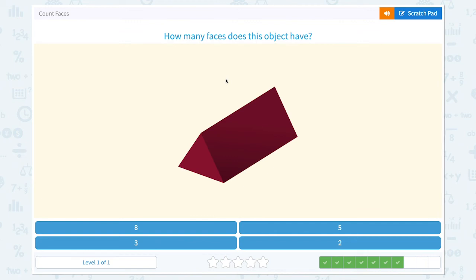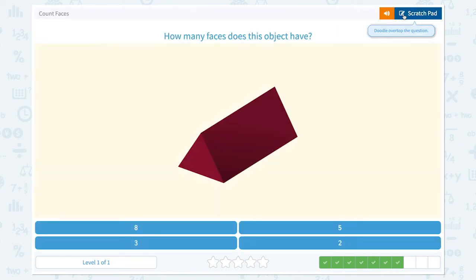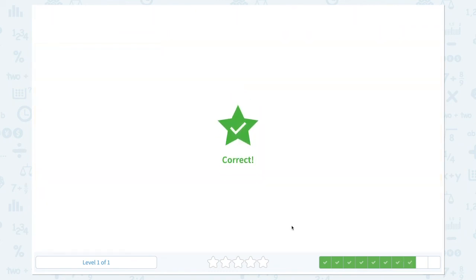How many faces does this object have? One, two, one on the other side, and one on the other side, and one on the bottom. Five faces. This object has five faces. Correct!